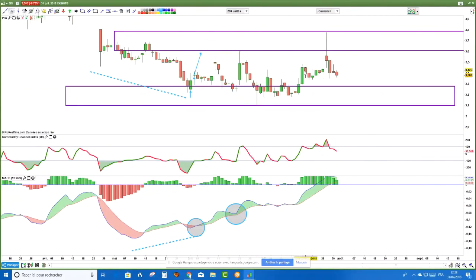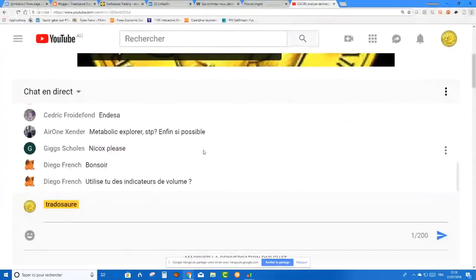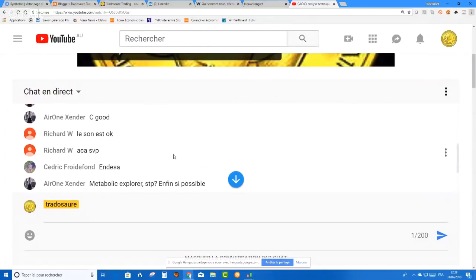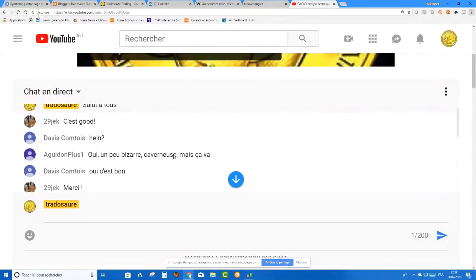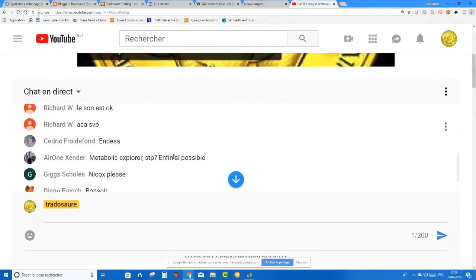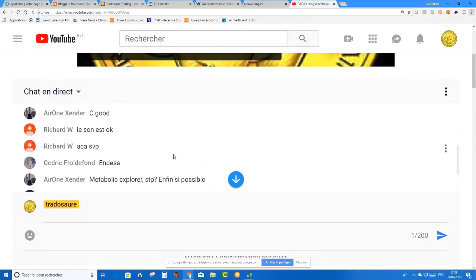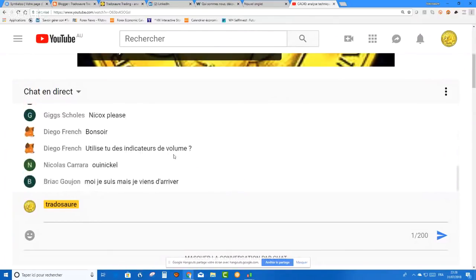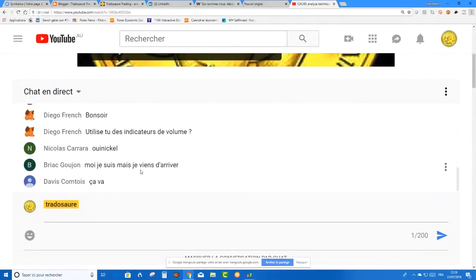Si on n'avait pas eu cette résistance au-dessus, on aurait pu le prendre. Mais là, on ne pouvait pas parce qu'on n'achète pas alors qu'on est sur de la résistance. J'espère que ça vous aide un petit peu. Est-ce que vous suivez ce que je raconte ? Est-ce que je ne vais pas trop vite ?